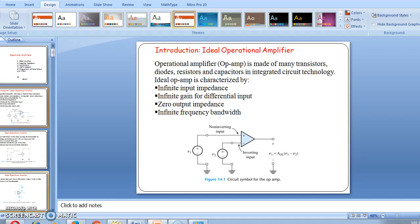If you see the circuit symbol for an operational amplifier, the plus symbol is indicated as a non-inverting input and the minus symbol is indicated as an inverting input. Supply V1 is given to the non-inverting input and V2 is given to the inverting input. The output V0 equals AOL times (V1 minus V2).